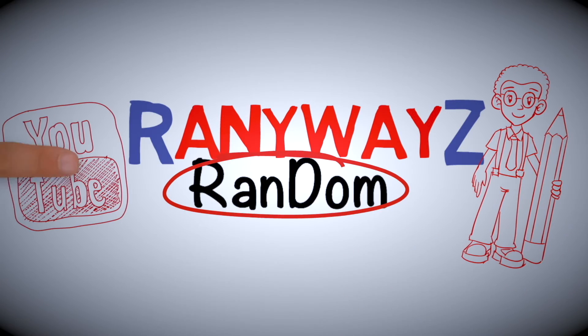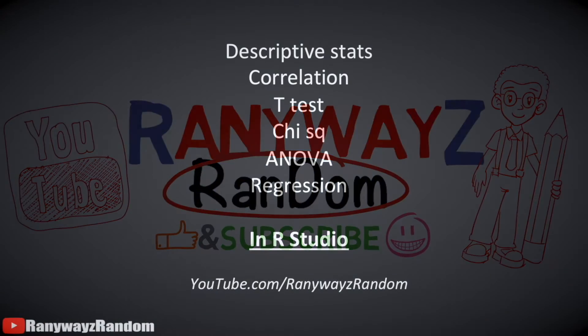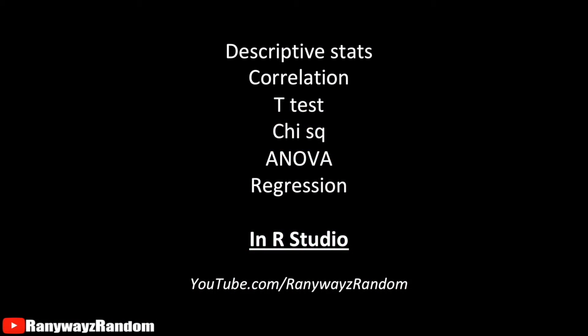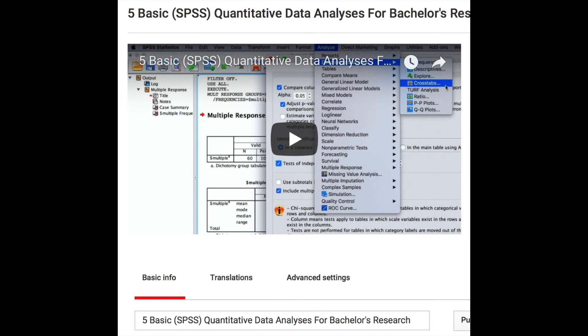In this video, I will talk about how to perform six basic bachelor-level data analytical methods: descriptive statistics, correlation, t-test, chi-square, ANOVA, and linear regression. In one of my previous videos, I talked about how to perform these analyses in SPSS, and today we're going to do them in RStudio.